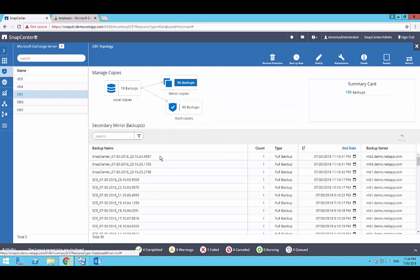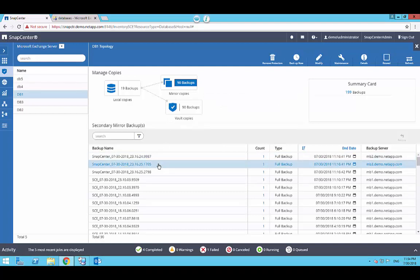In this case, I'm selecting a backup snapshot copy from a mirror location and click on Restore.